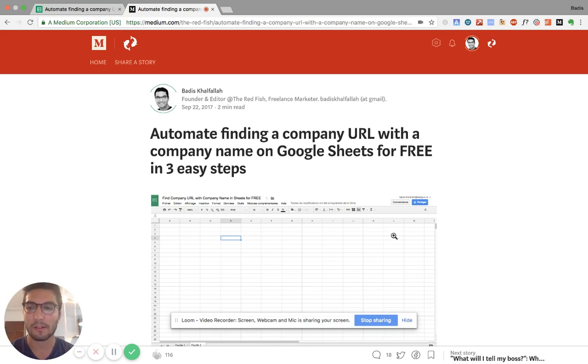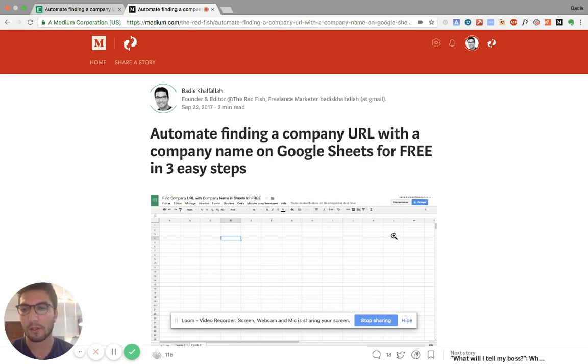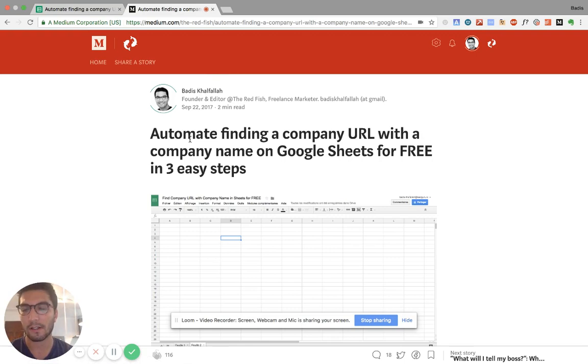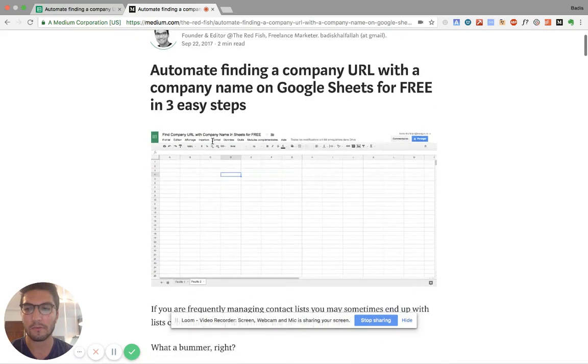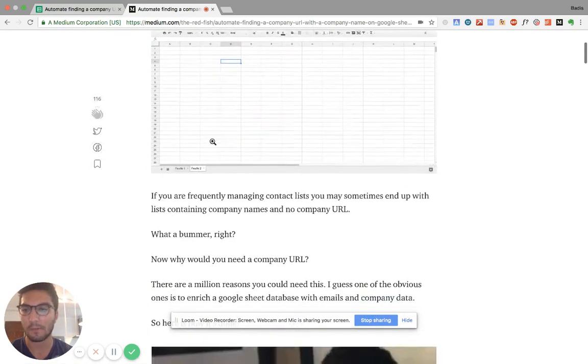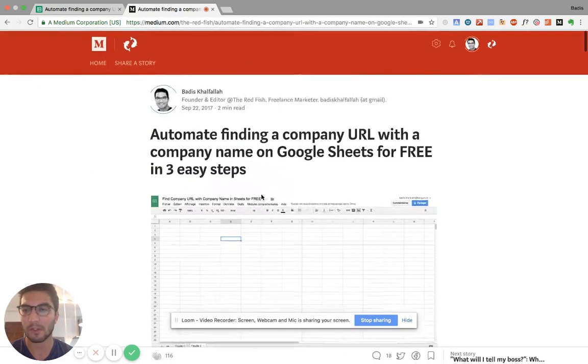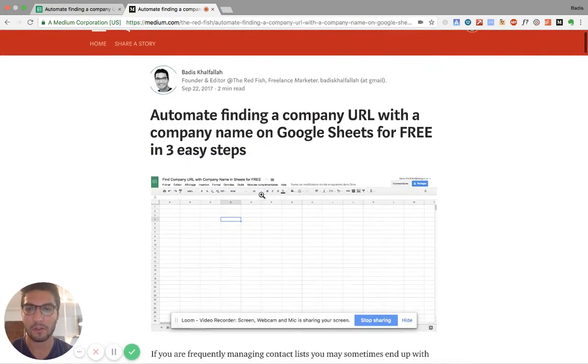And so I discovered this where basically you can do this on Google Sheets for free and it's in three easy steps. So there's already an article on the Redfish to show you exactly how to do it step by step. But I'm just making this video so it can be more clear, especially if you don't have that much Google Sheets experience.